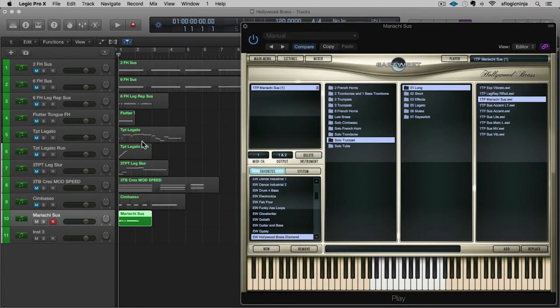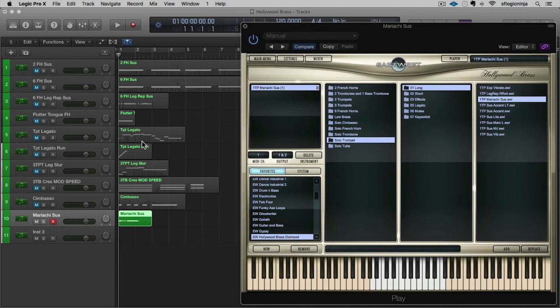Thank you so much for joining me on this journey through the Hollywood Brass, and I wanted to play a little demo of what this library can really do. And I'll see you next time. Take good care. Ciao.